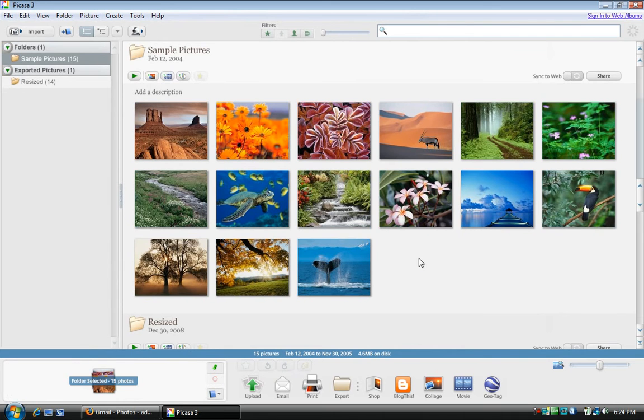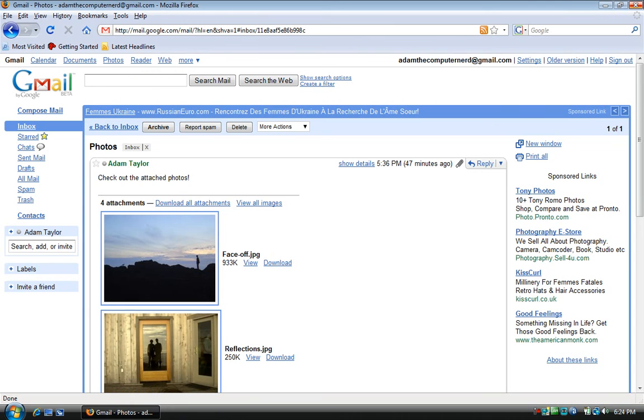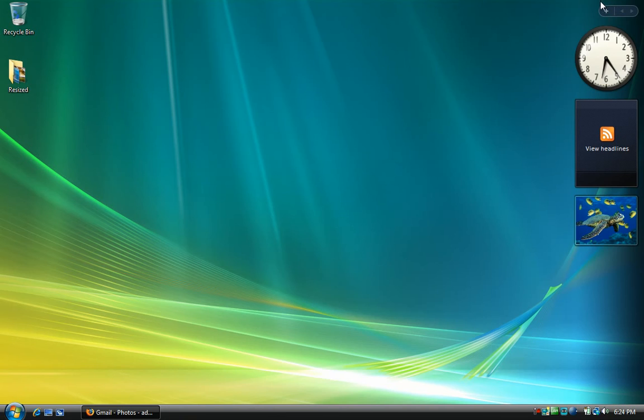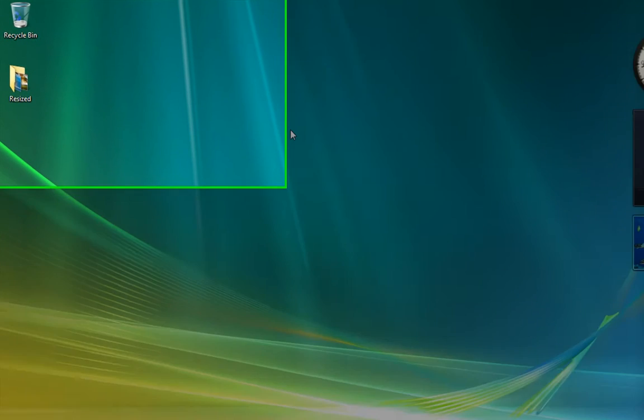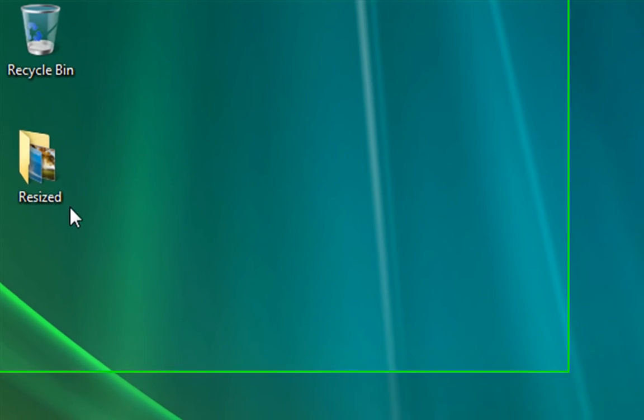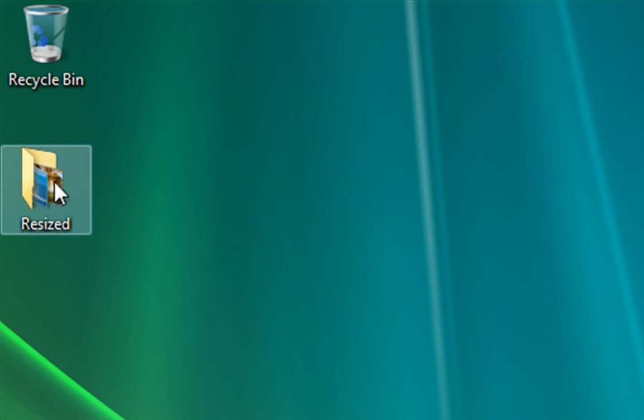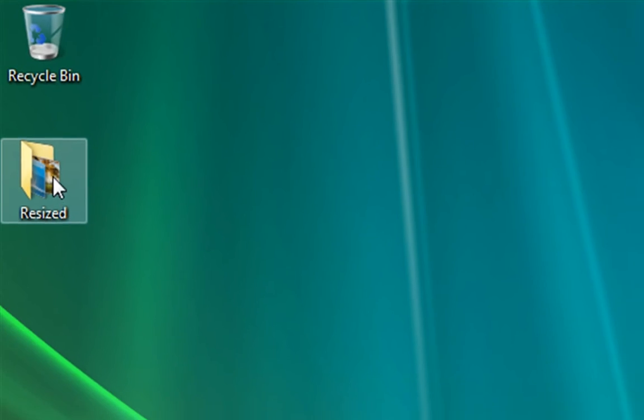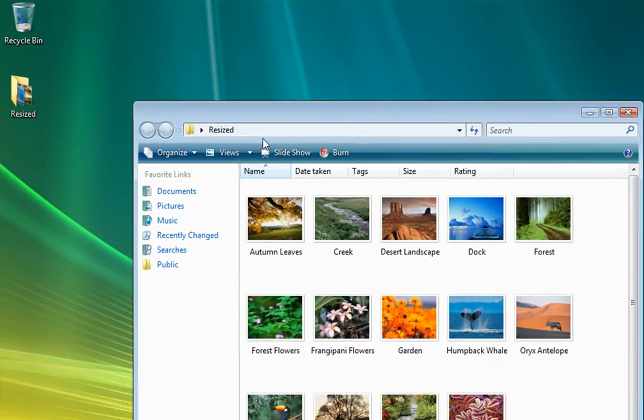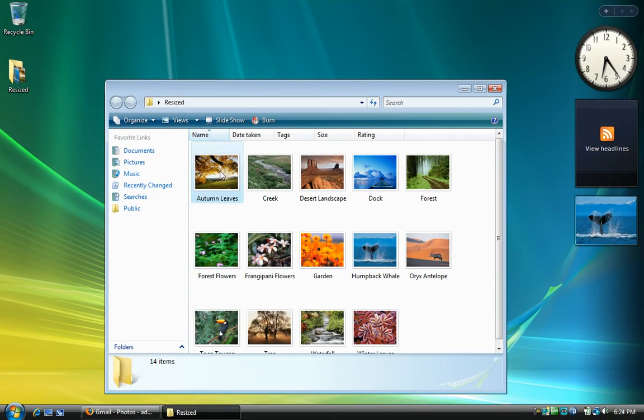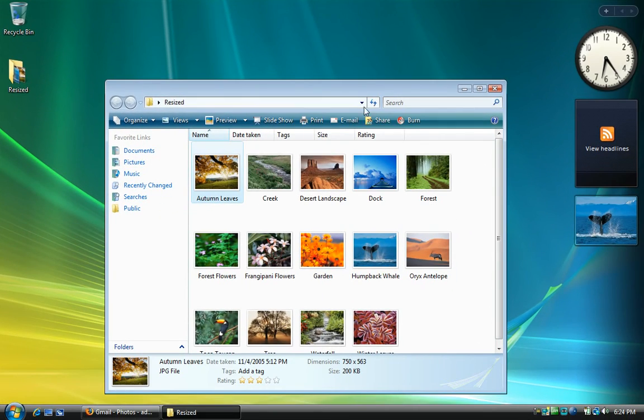Now that I've resized my photos, I'm done with Picasa, so I'll close that as well. Here I am on my desktop. And you can see that there's now a folder here called Resized. And here are my images in their new size.